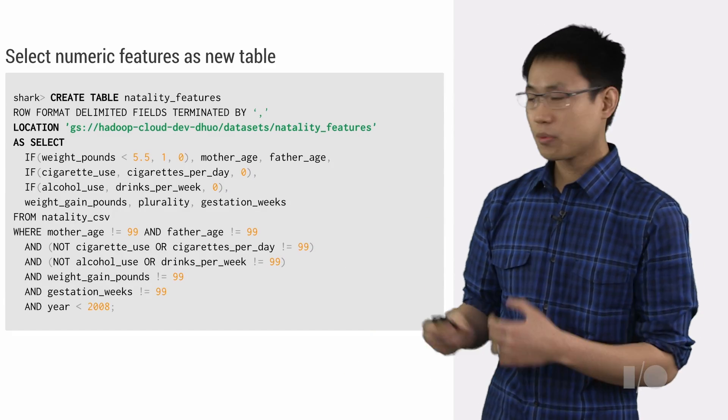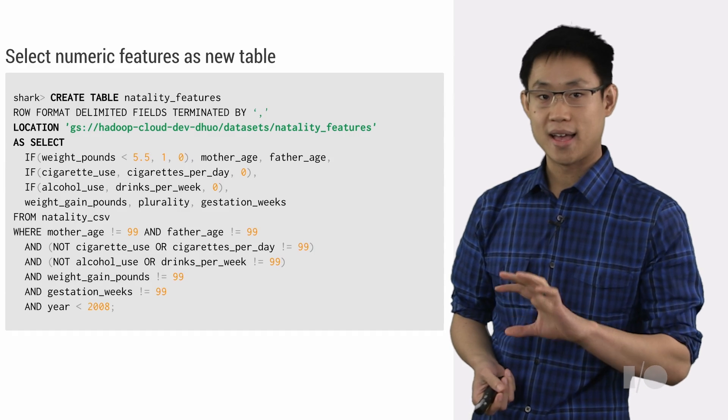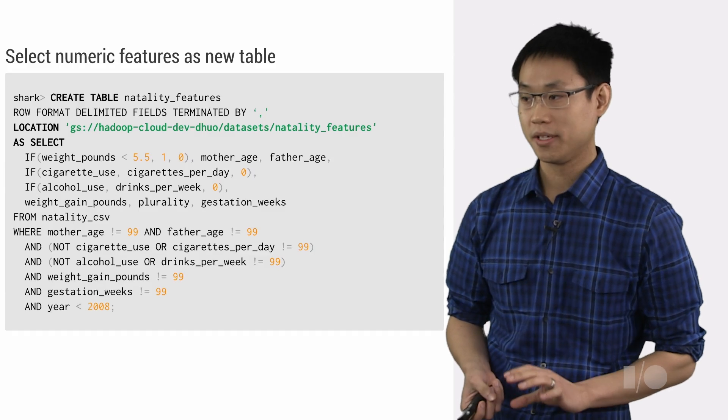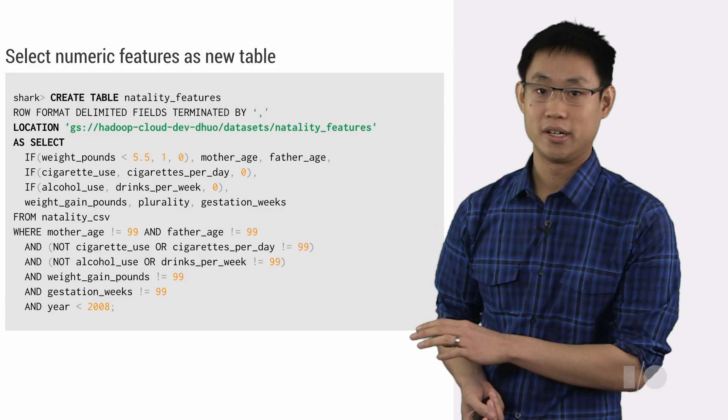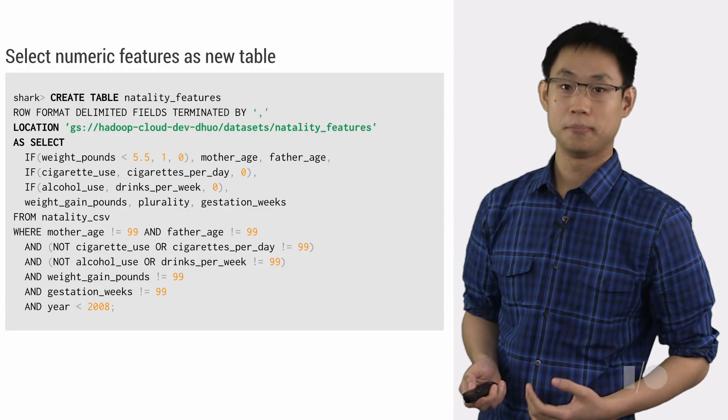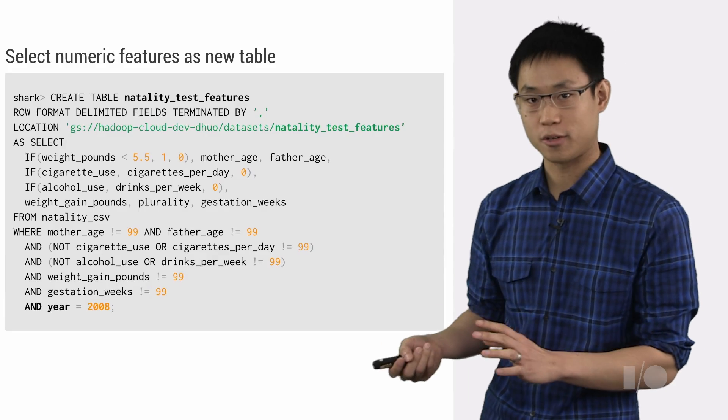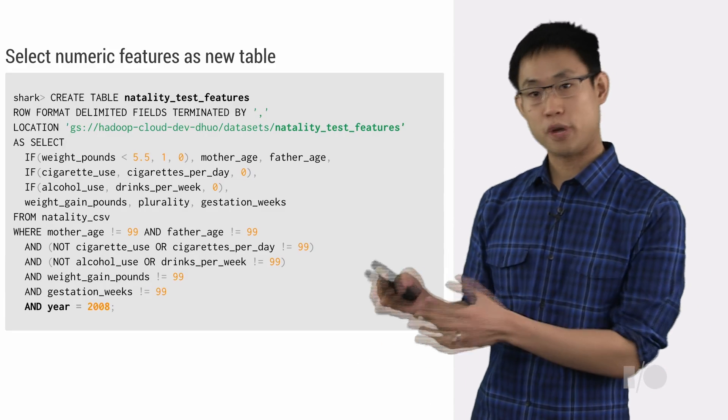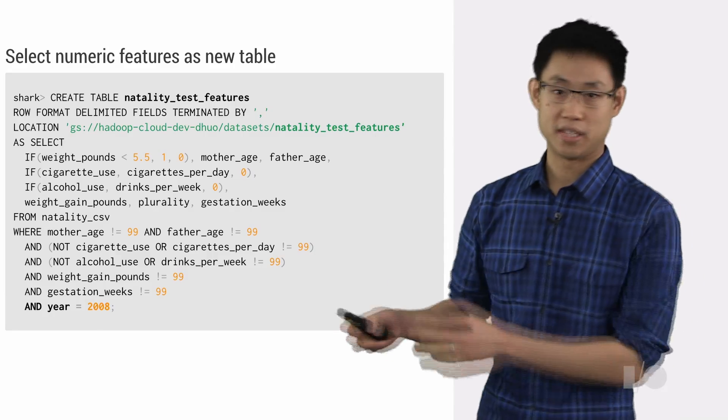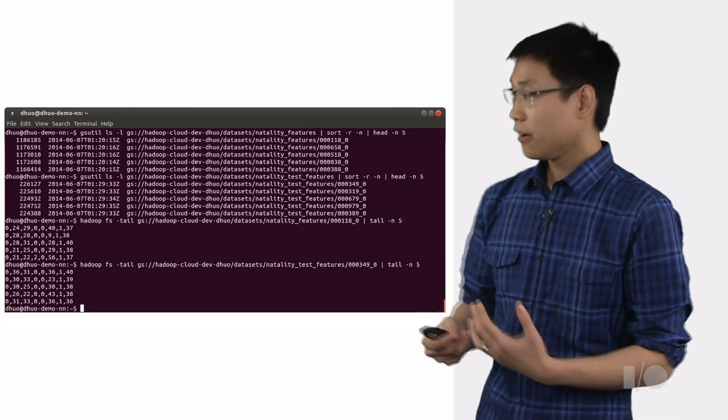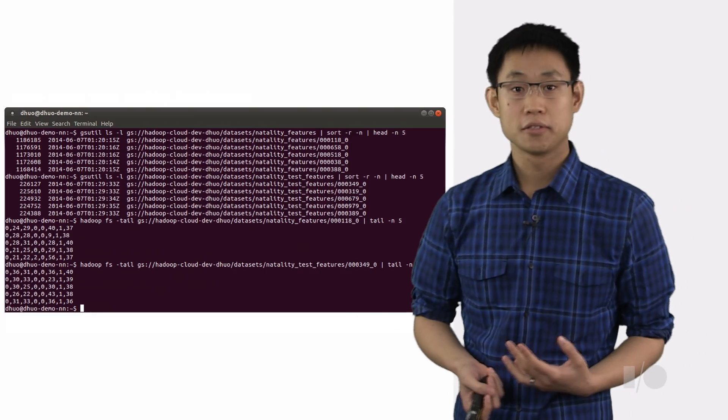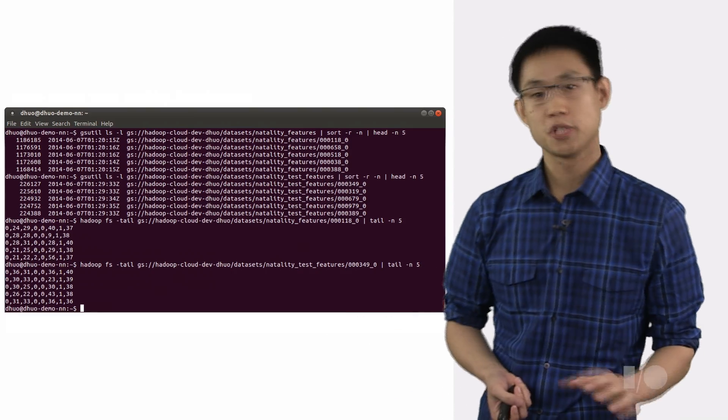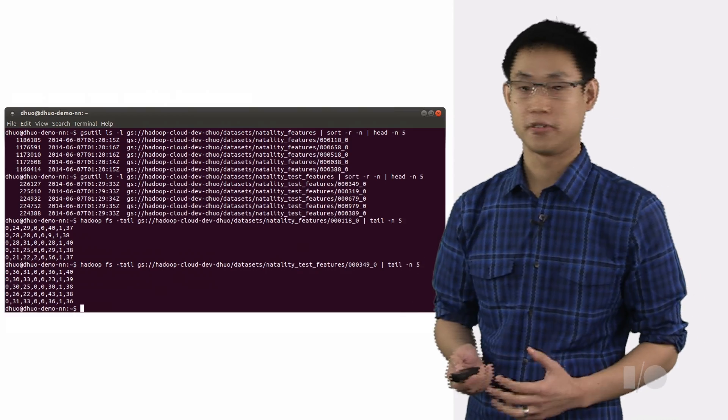Now since we're doing all this as a single create table as a SELECT query statement, all we have to do is provide a location parameter and tell Shark where to put these new files once it's created them. We can also go ahead and run that second query on the data from 2008 so that we'll have our test data available in a separate location ready to go later. Sure enough, after running these queries, we'll find a bunch of new files have appeared in Google Cloud Storage, which we can look at just using GSutil or Hadoop FS, for example.